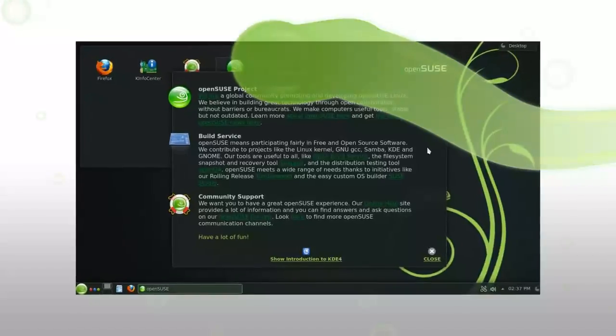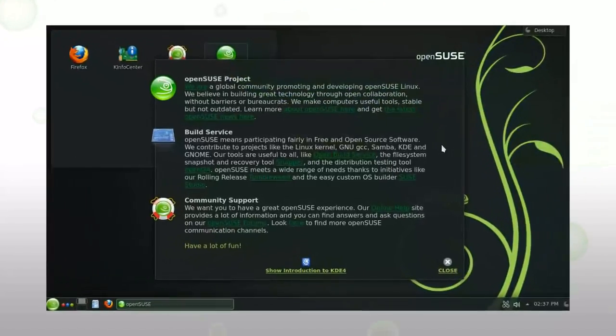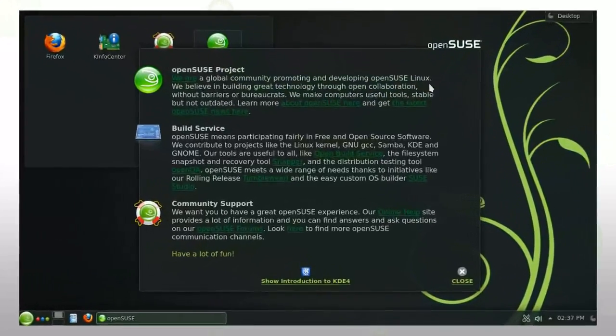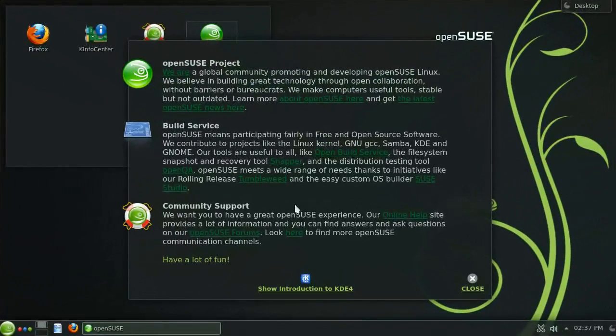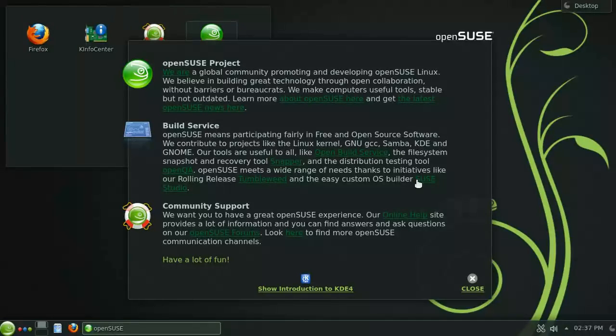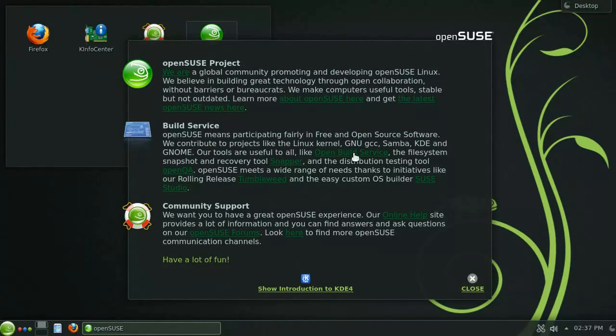The first thing you will notice when you boot into OpenSUSE is this greeter panel. Take some time and have a look at some of the links provided here as there are some really useful tools and information.